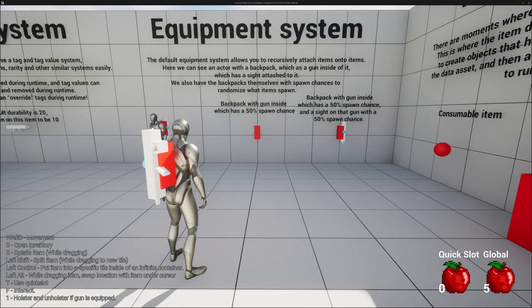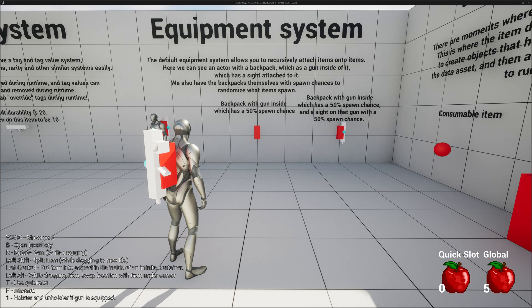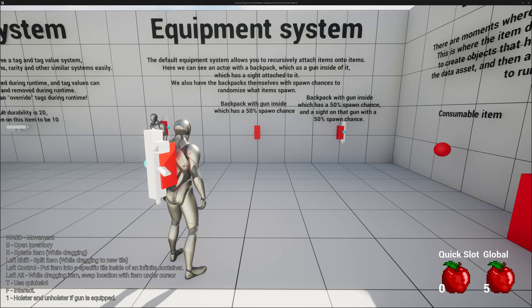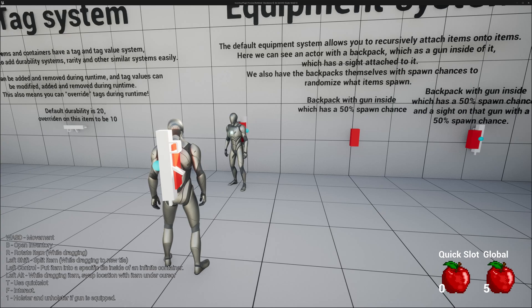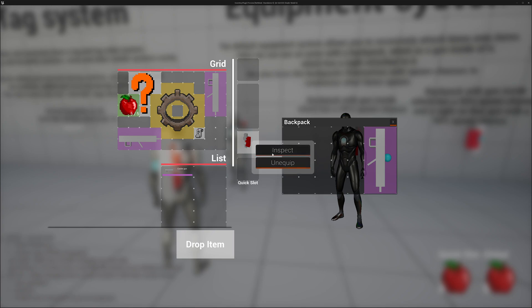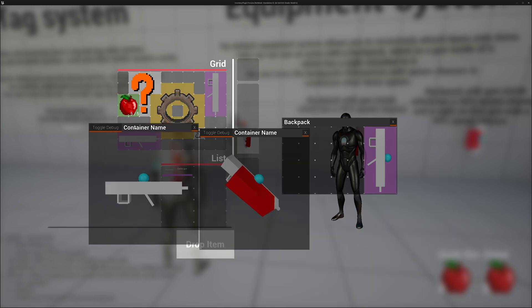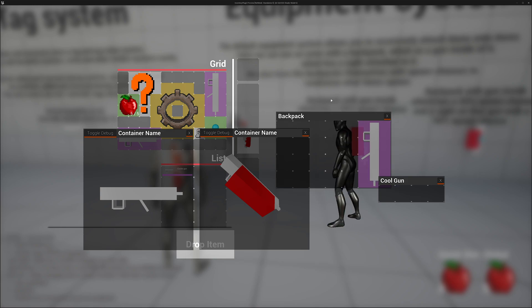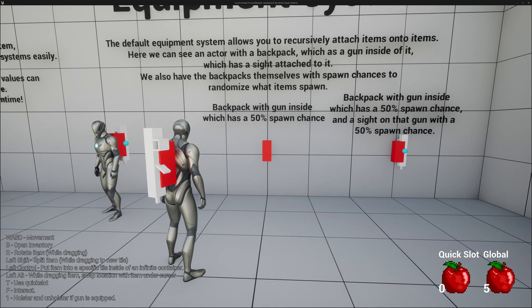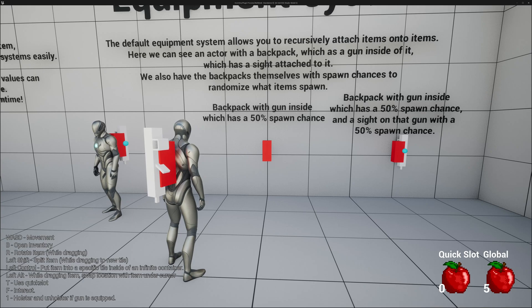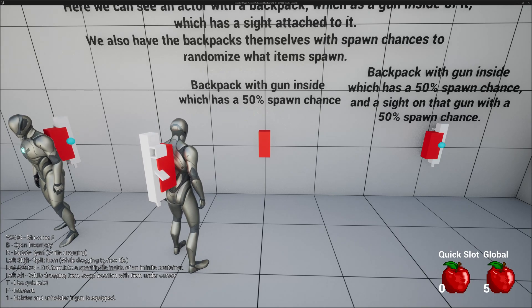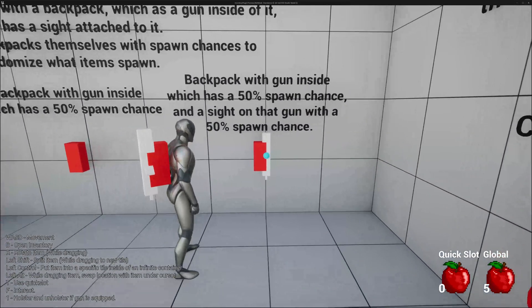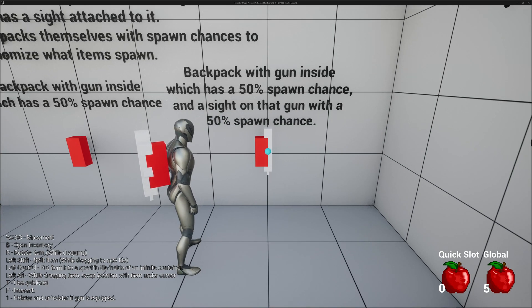The equipment system is probably one of the more powerful ones out of all the inventory systems on the marketplace right now. You can have recursive item attachments. Here we can see an actor with a backpack, which has a gun inside of it, which has a sight attached to it. And if we take a look here, we can inspect, we can see this. And then when we open it up and we remove the sights, all of the icons are updated, including the player preview. We also have these backpacks, which has spawn chances where you can randomize what items spawn. For example, this backpack here has a gun, which has a 50% spawn chance, which it has obviously failed. And then this one has a 50% chance to spawn the gun and the sight. And it has succeeded in both.